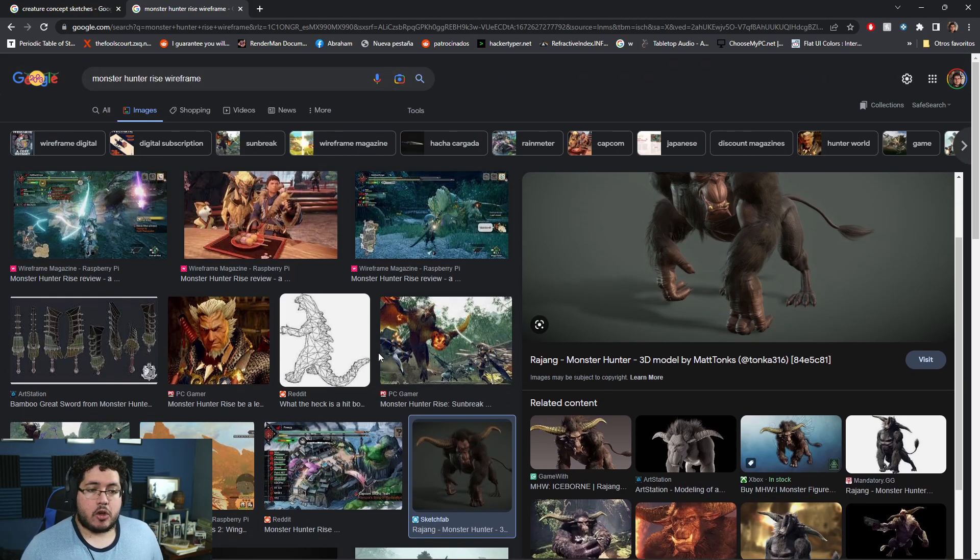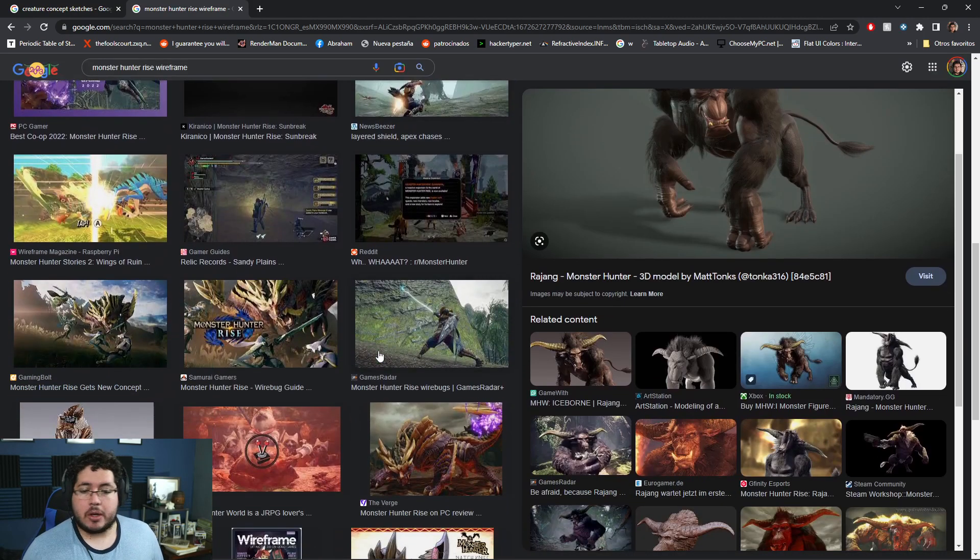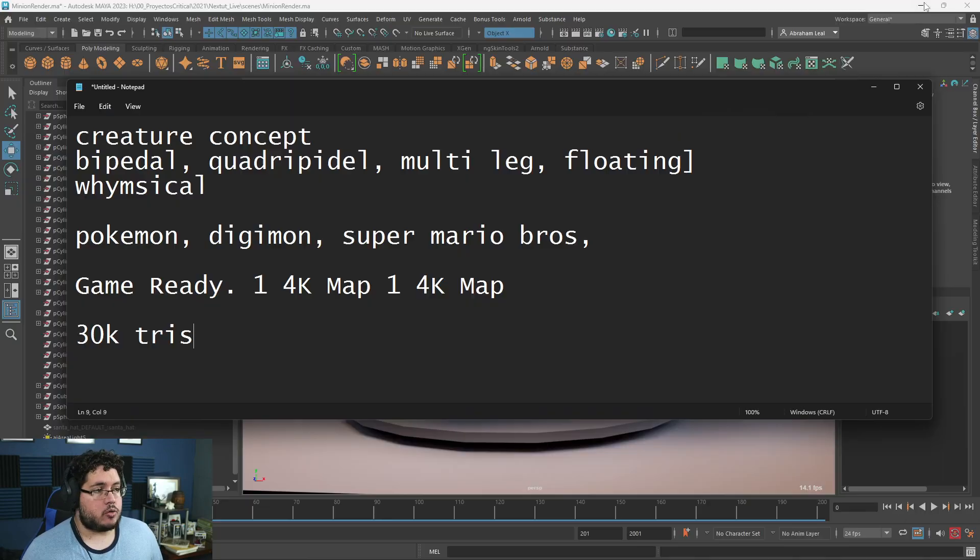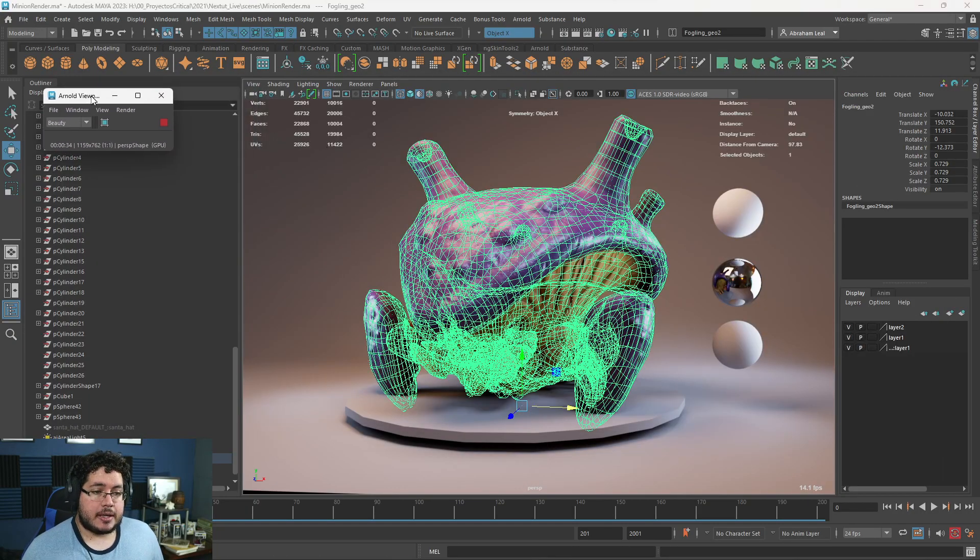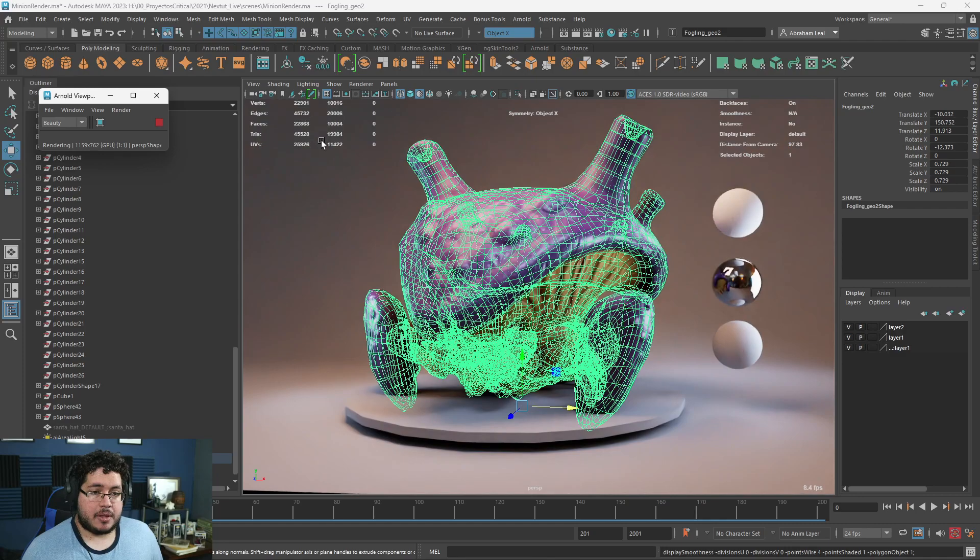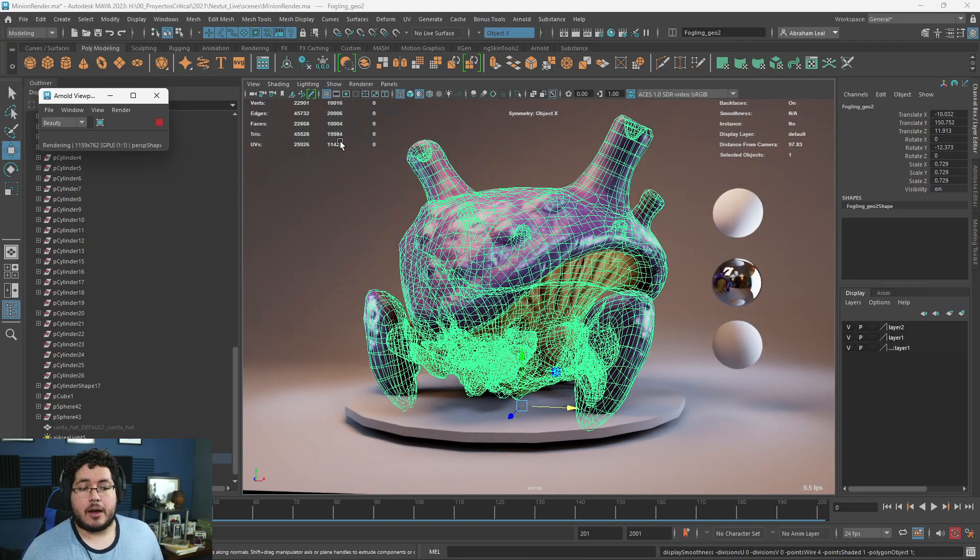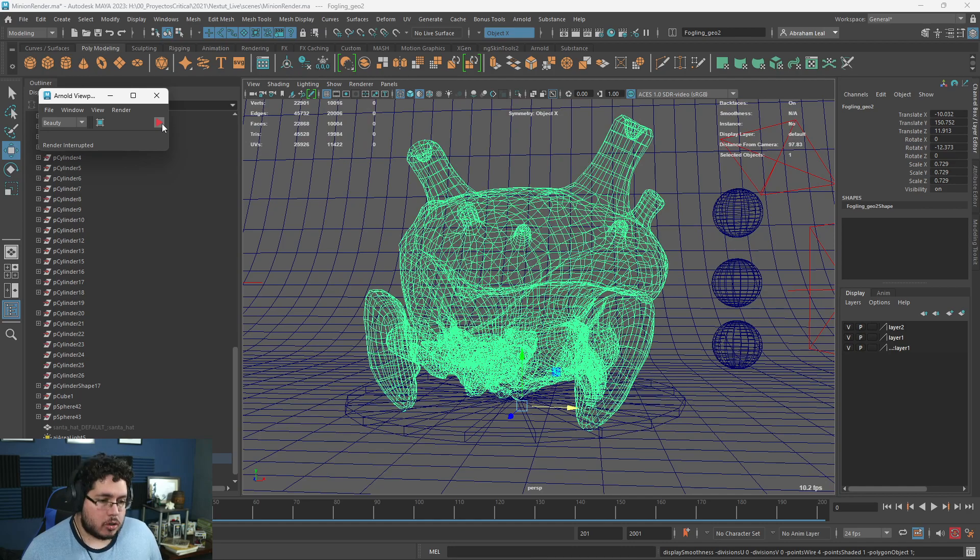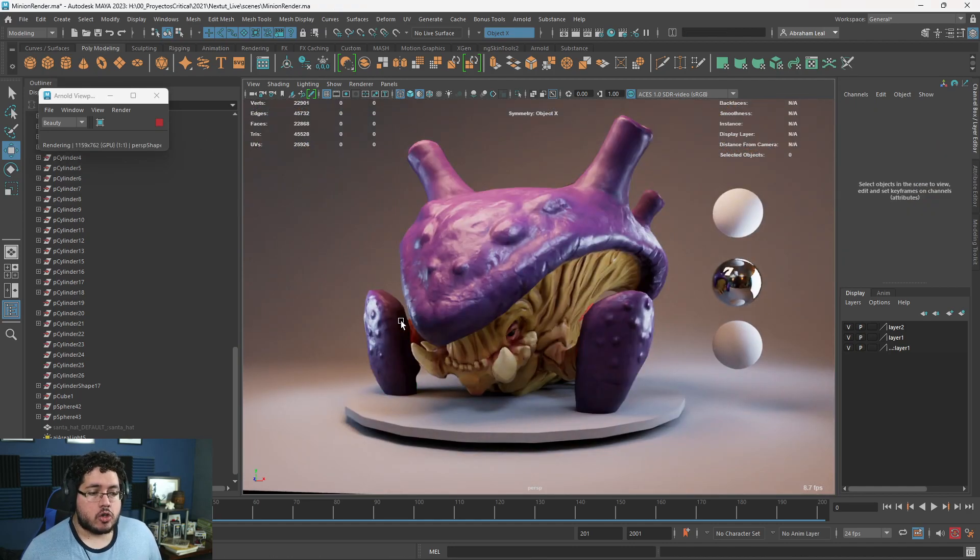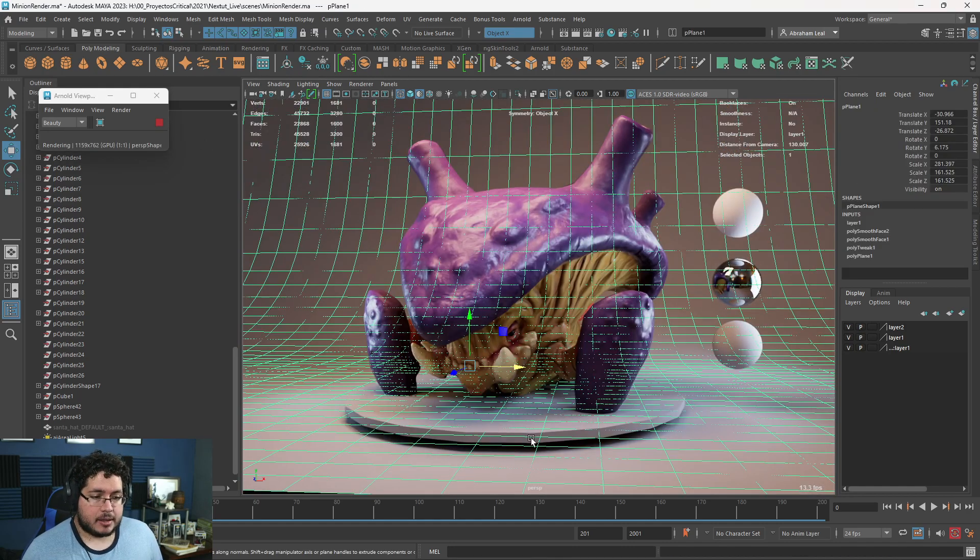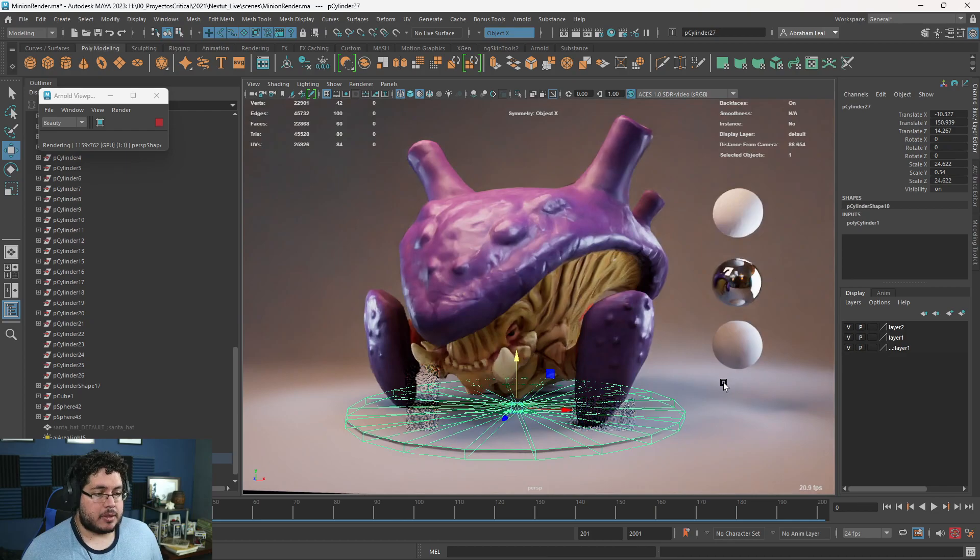You can have a lot of detail on your characters without really pushing it too far. If we take a look at the Fogling right here, you can see that even with the smoothing options we gave it, we're only at 19,000 triangles. 30,000 triangles should be more than enough for your character.